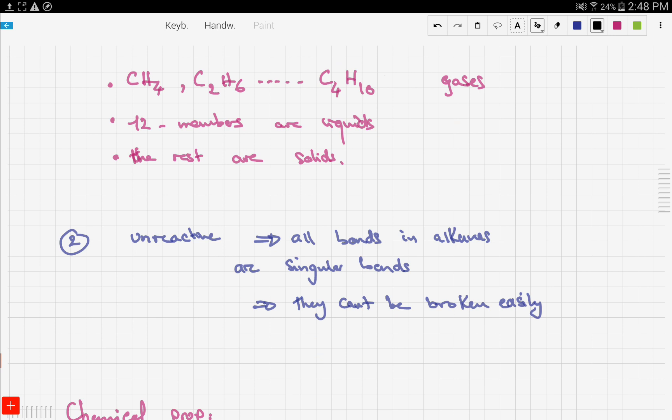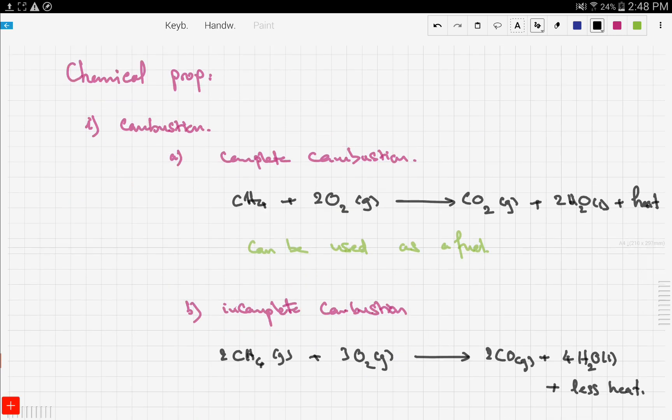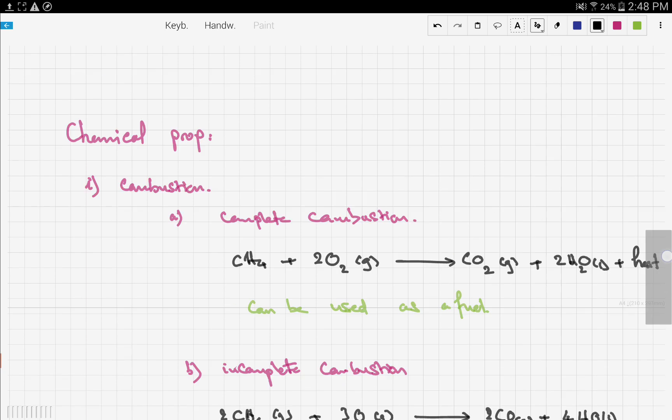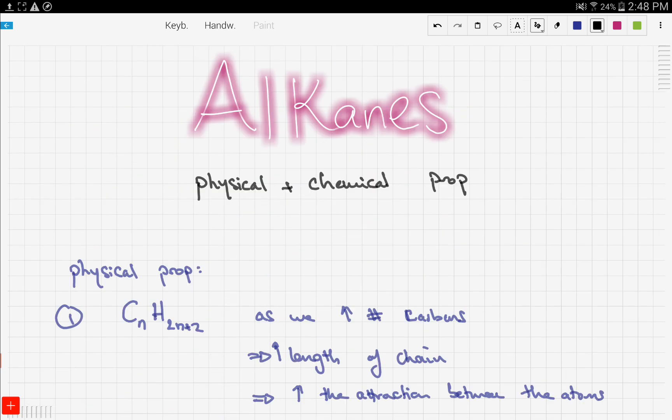We also looked at another property: alkanes are unreactive since they all have single bonds that are very hard to break. Lastly, we talked about combustion as a chemical property — complete combustion and incomplete combustion. In the next video we'll discuss the reaction with chlorine, so stay tuned and good luck.